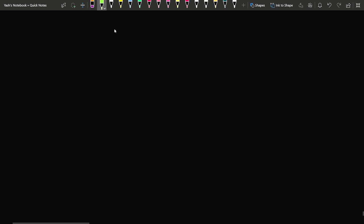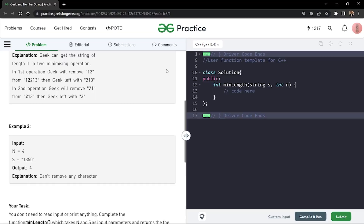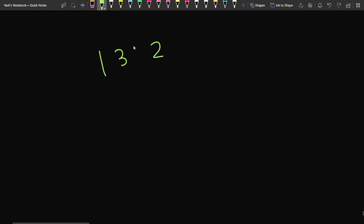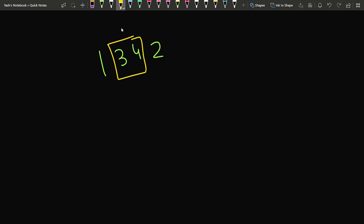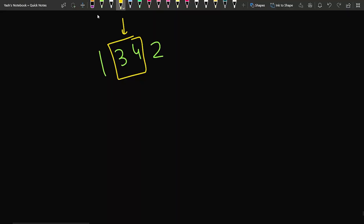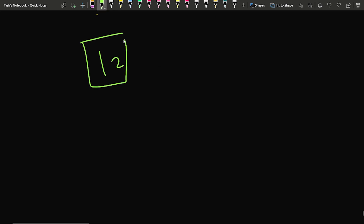Now there can be a scenario where we have something like 1, 2, 3, 4, 2. Here, 3,4 can be removed because it is a valid consecutive pair. If I remove 3,4, then 1 and 2 will come close to each other and they will also form a valid pair. So this motivates us to think about how to handle non-adjacent pairs that become adjacent after a removal.